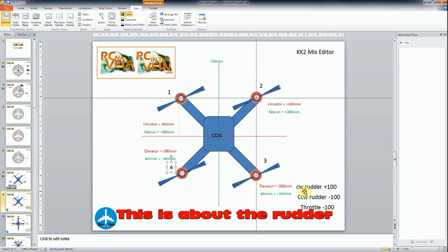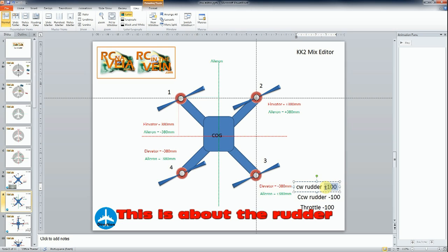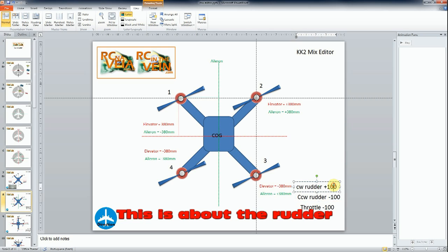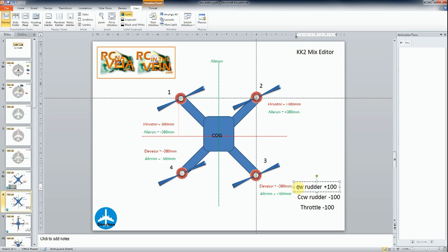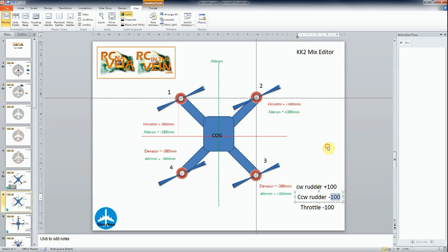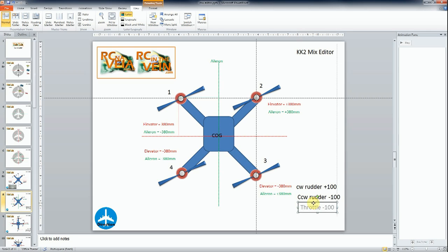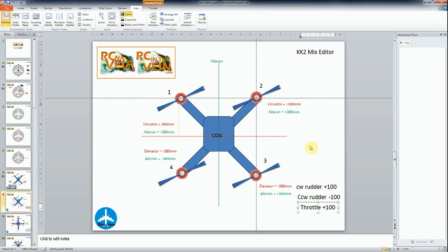If it's a clockwise propeller, you need to put plus 100. If it's counter-clockwise, you need to put minus 100. And it's the only rule that exists for quadcopters, hexa, or octa. Clockwise 100, counter-clockwise minus 100. That's the rule. This is different for tricopters. And you need to put throttle 100 for all the motors.